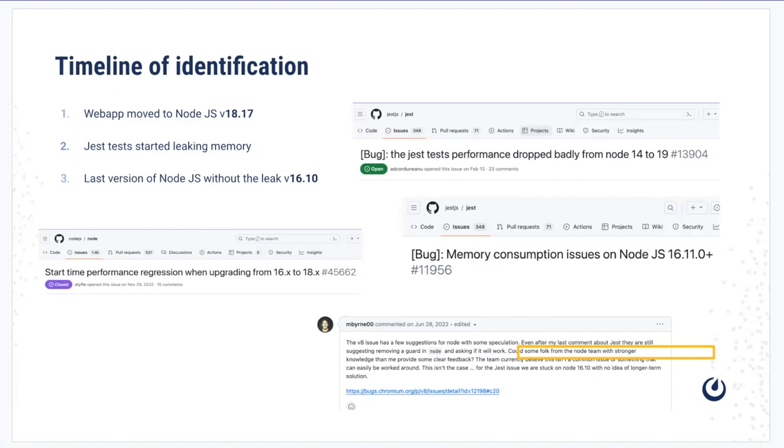We saw people from Node complaining and people from Jest complaining. It might be wrong with Jest, it might be wrong with Node. The end result was people were not able to migrate to a higher version of Node because of this particular issue.